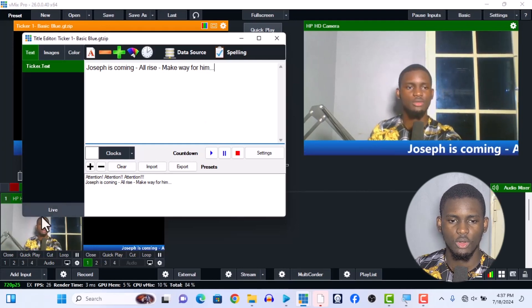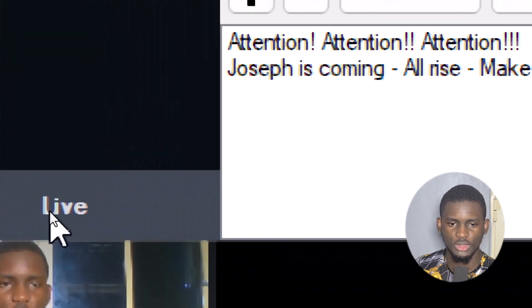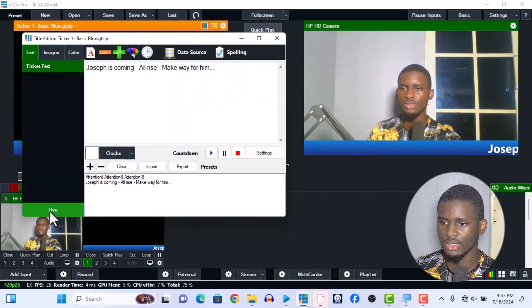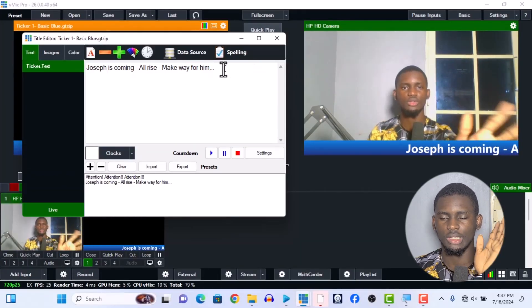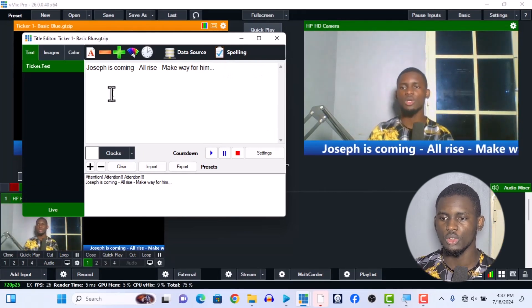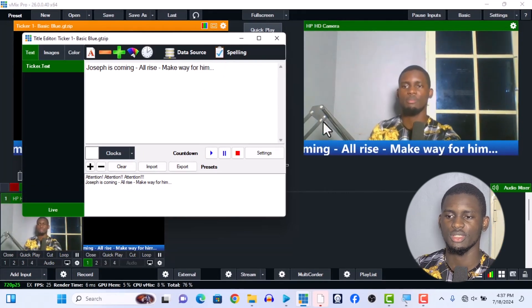If I turn on back the live function and press it, it's going to start again with all the messages: 'Attention, Joseph is coming, All rise, make way.' There you have it! That is how you add your ticker to your vMix.